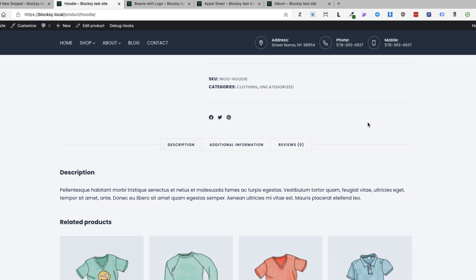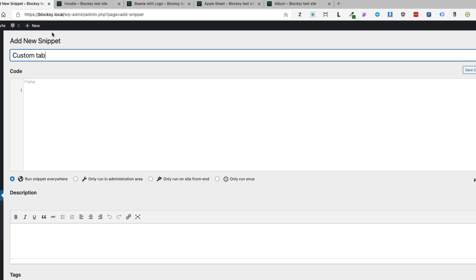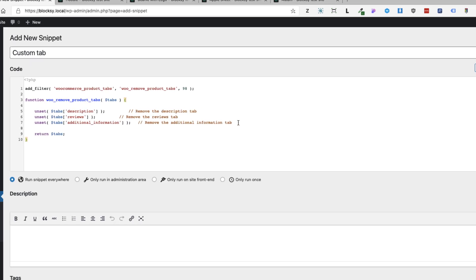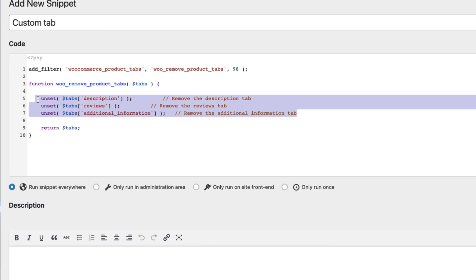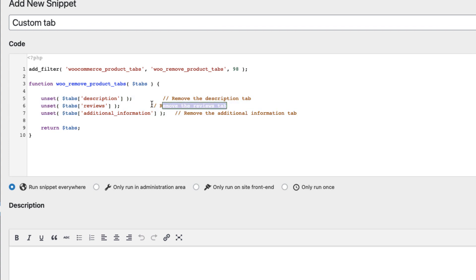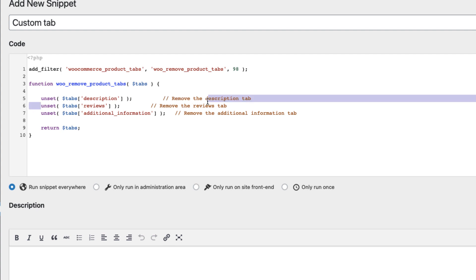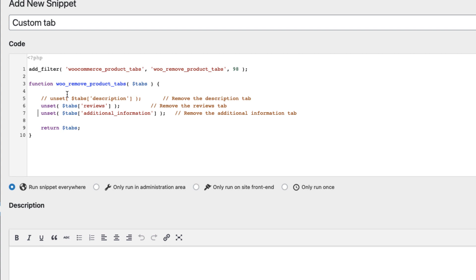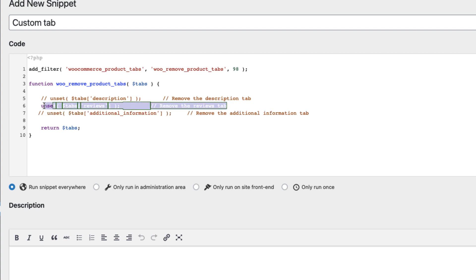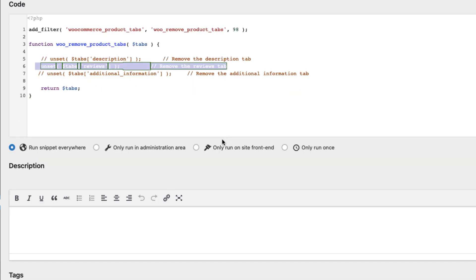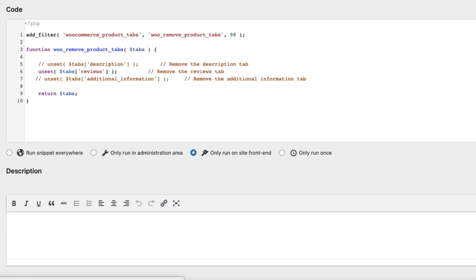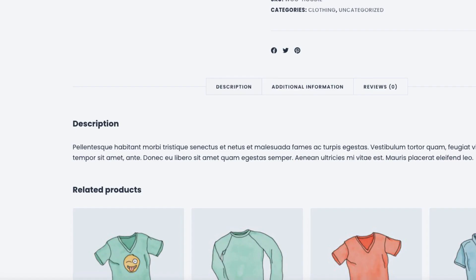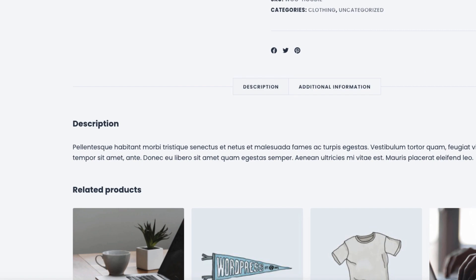Before we add some custom tabs, I'm going to show you how to rename or remove the default tabs if needed. So paste this code here — these are the default tabs. If I want to remove the reviews tab, I'm just going to leave this one here activated. Select only 'Run on site frontend', save changes and activate. And now if I refresh it, the reviews tab is removed.